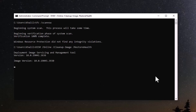After that, type the second command: DISM online, clean up image, restore health. You will find both commands in the video description. These commands may take some time to complete.